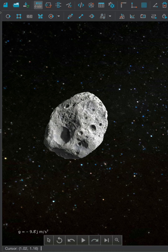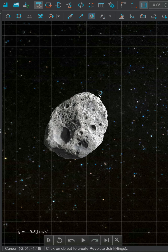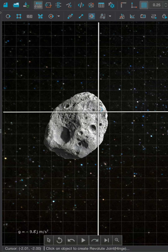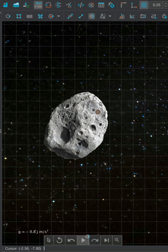Before we continue, first turn on the grid from the menu bar. Then under the Mechanics module, select the Revolute Joint and attach it anywhere on the body, but make sure to attach it over the intersection of grid lines.